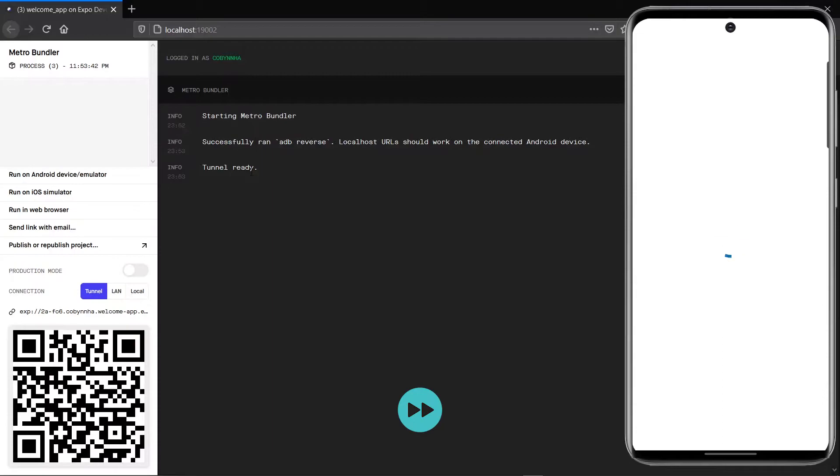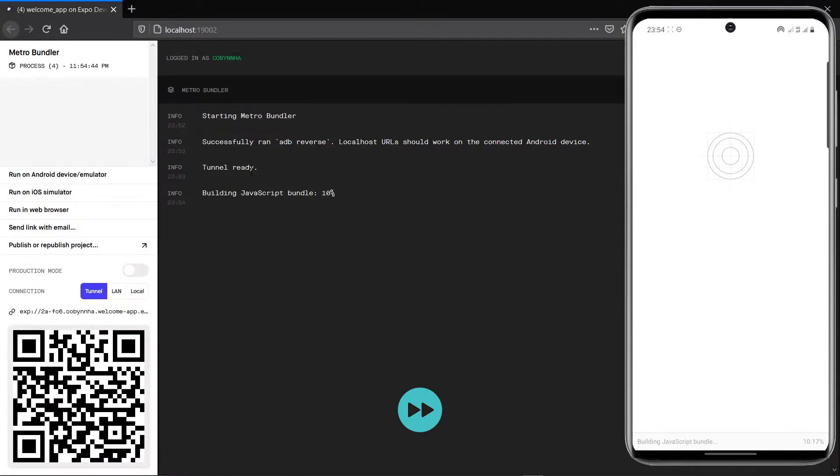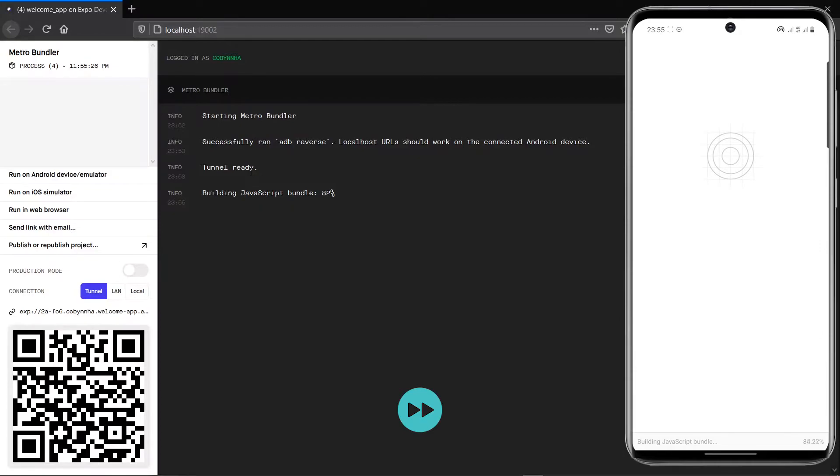With the tunnel, the application build is transferred over Expo service to be downloaded and accessed by your client. To make this mode of development convenient, you need a very stable internet access.